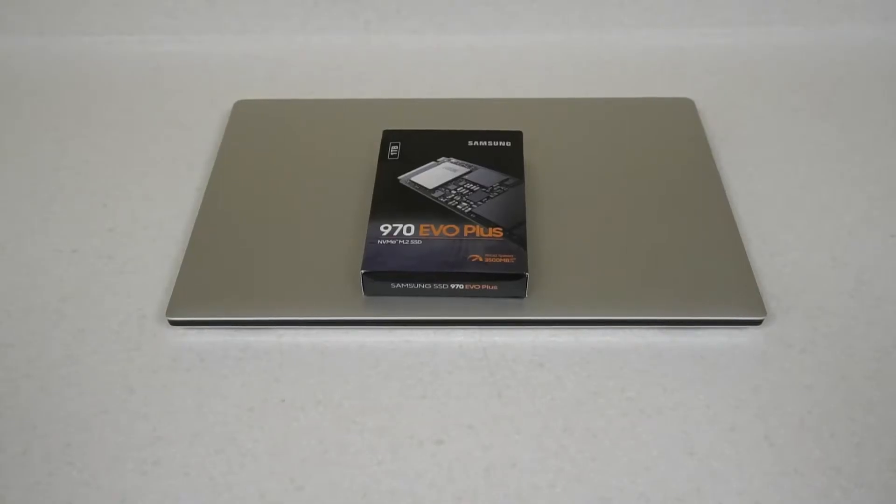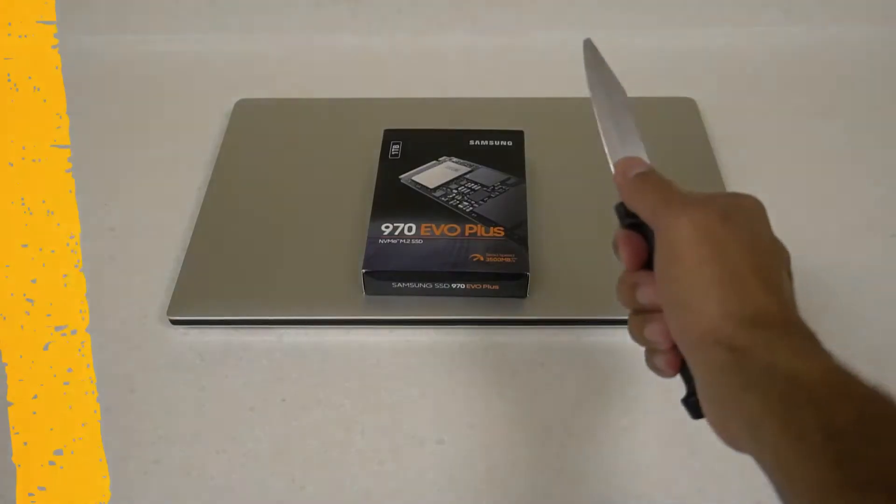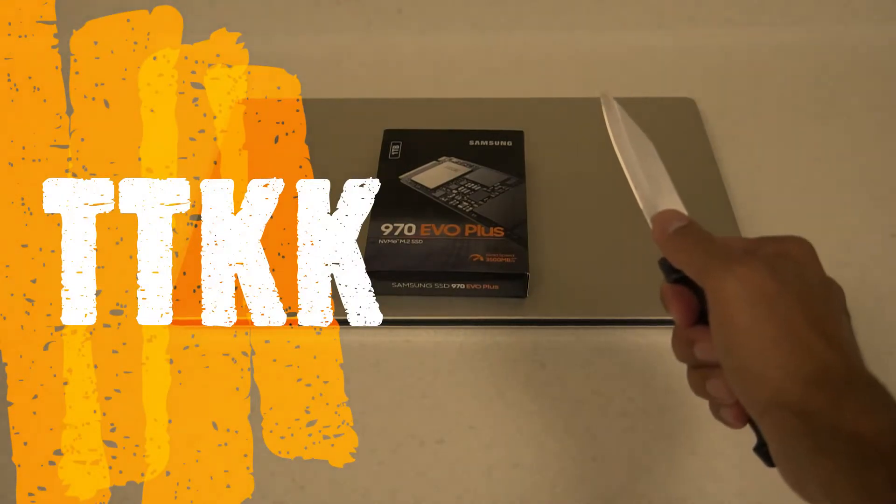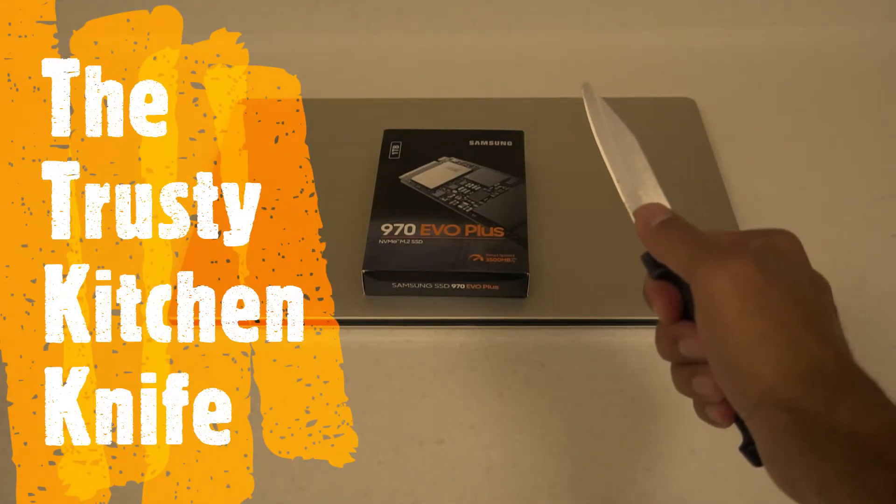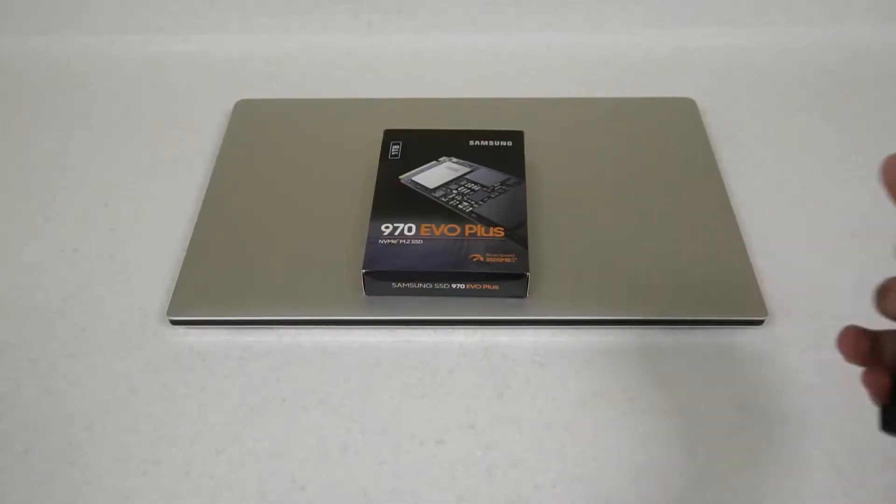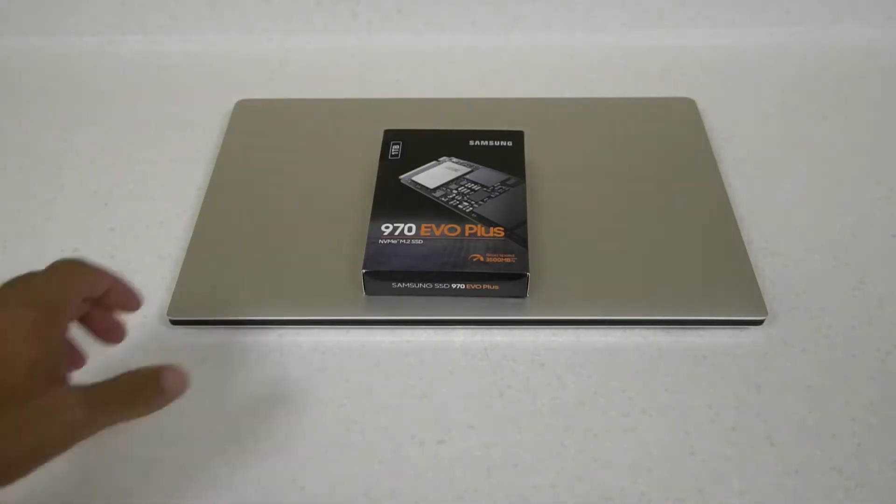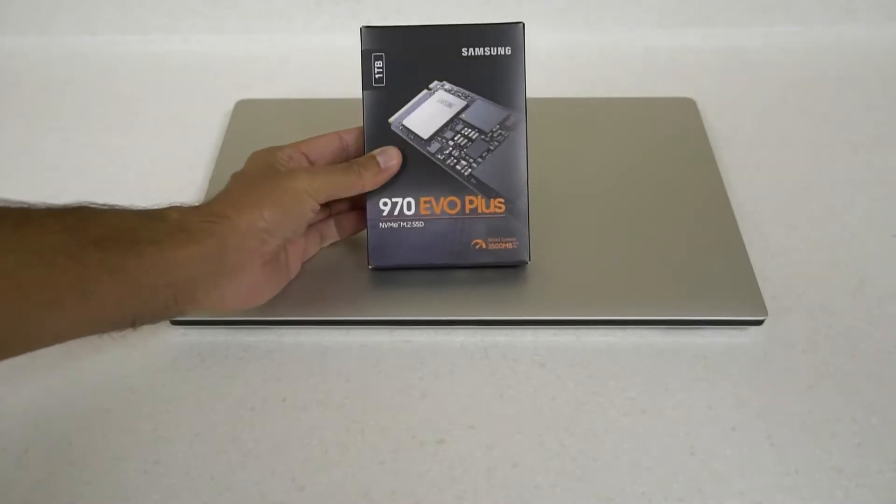Hey everyone, welcome back to TK's Tech Talk. I'm TK and this is the trusty kitchen knife, and we are back for another unboxing video and also a setup of this Samsung 970 Evo Plus.